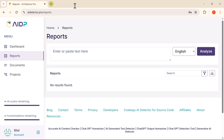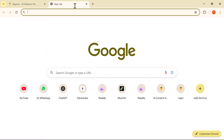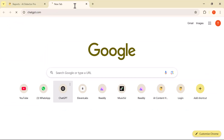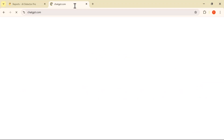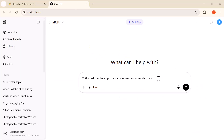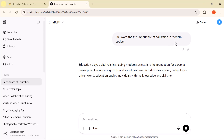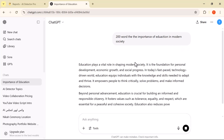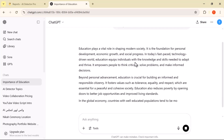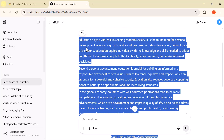All right, let's get started. To generate some content, I'm going to open ChatGPT. I'll type a simple prompt: write 200 words on the importance of education in modern society. ChatGPT will quickly generate a response based on that prompt. Once I have the content, I'll copy it and paste it into the AI detection tool.